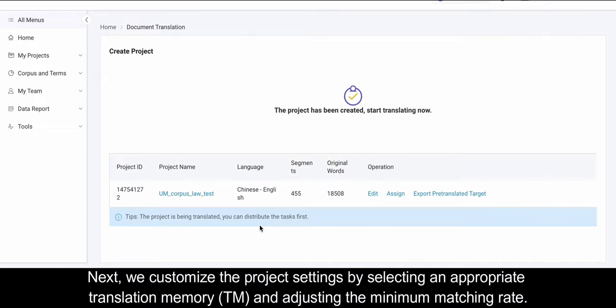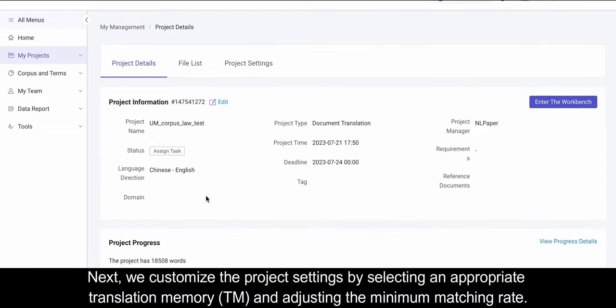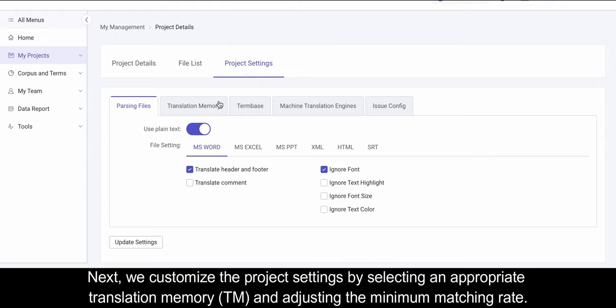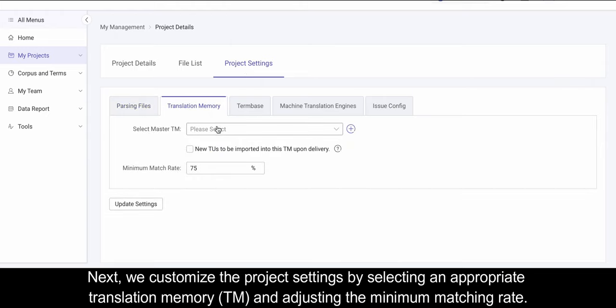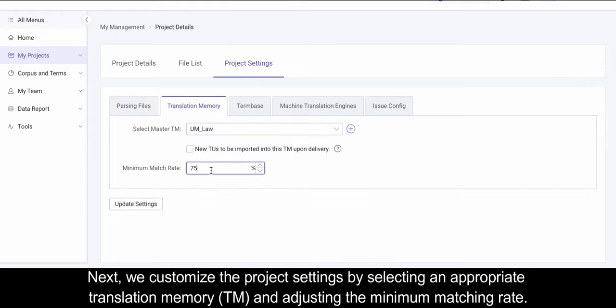Next, we customize the project settings by selecting an appropriate translation memory, TM, and adjusting the minimum matching rate.